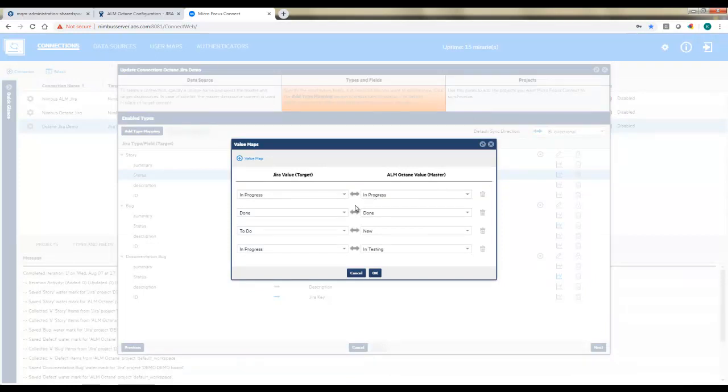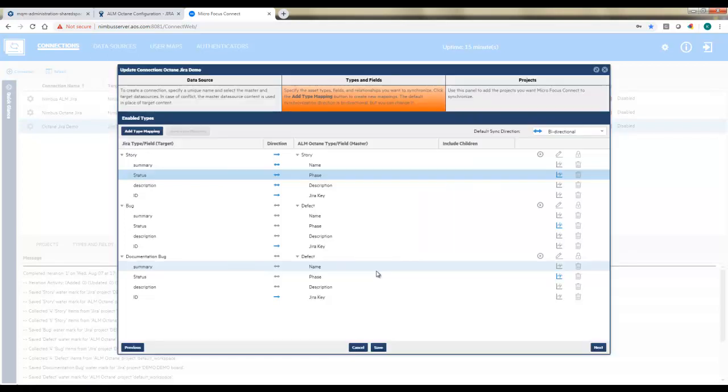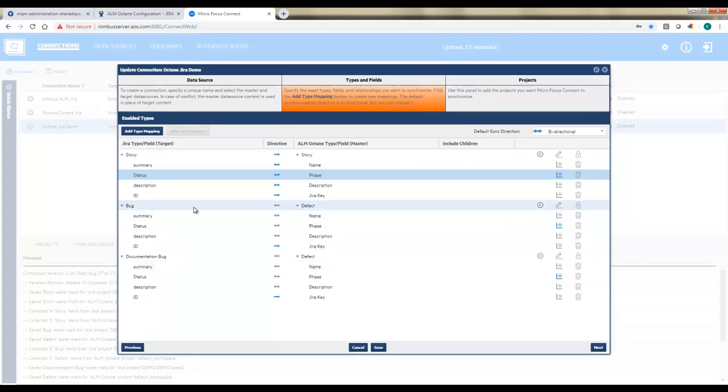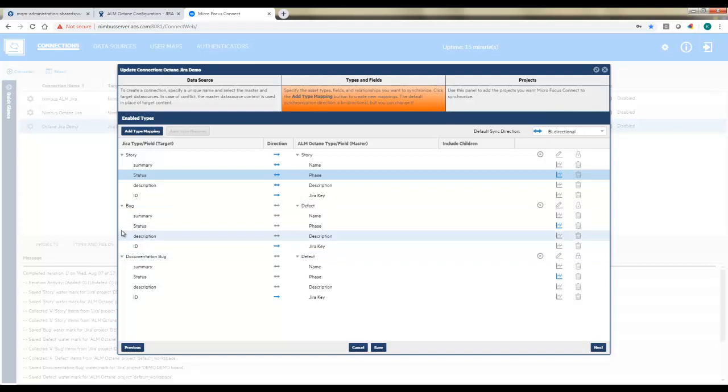We also need to map values. So for things like phase and status, priority, severity, like in this example, I'll need to choose what value on the JIRA side maps to what value on the Octane side. And then we'll repeat this process for bugs and documentation bugs.